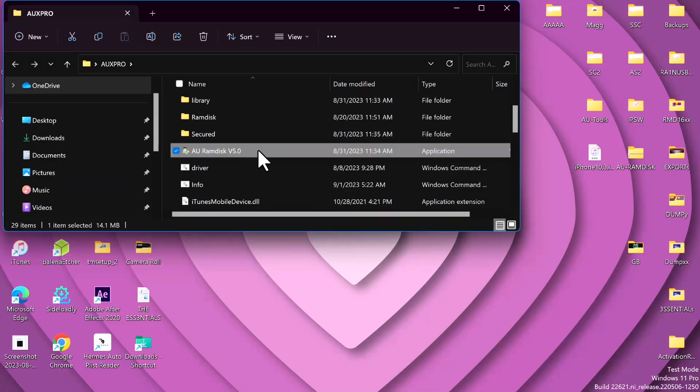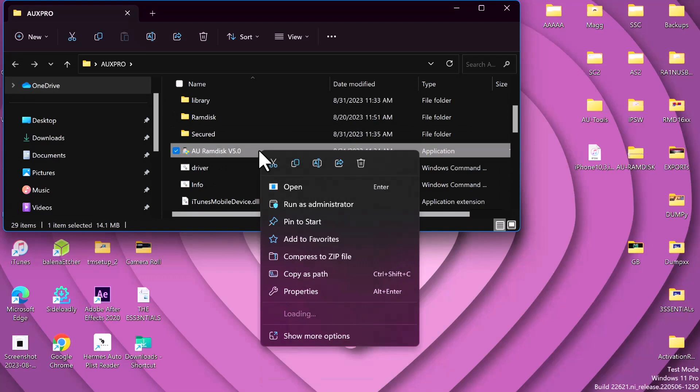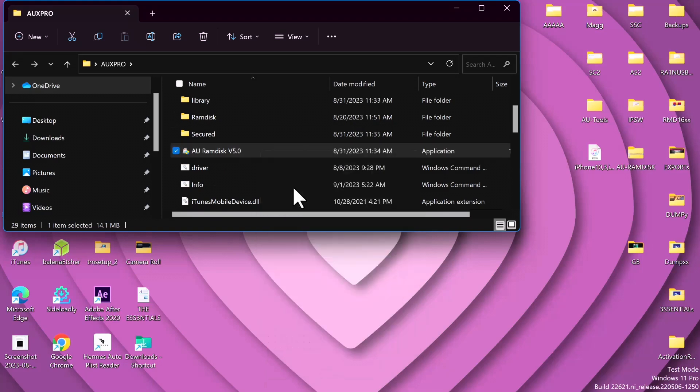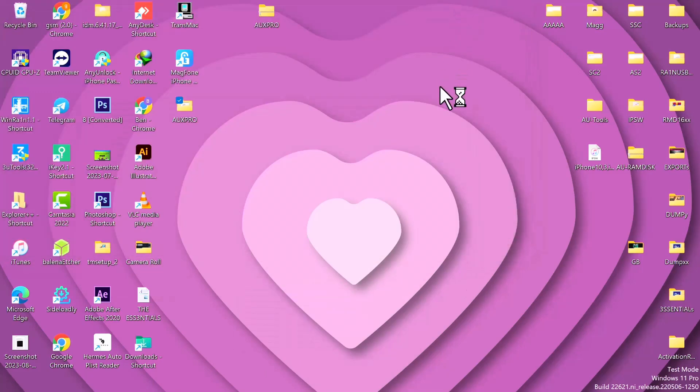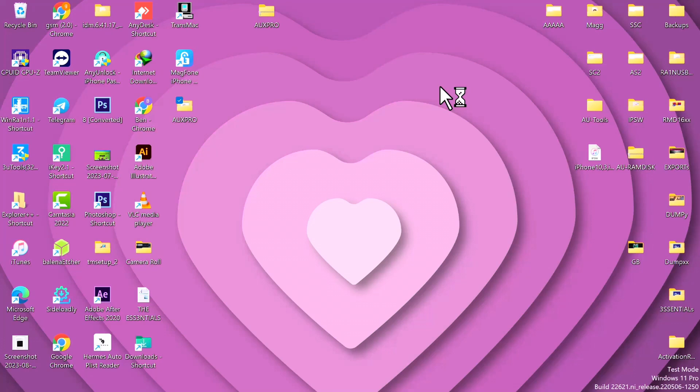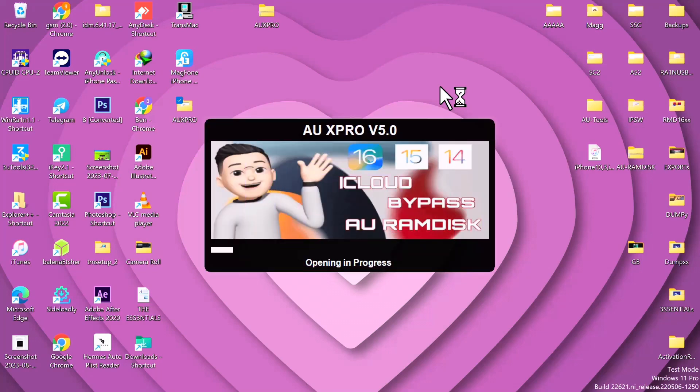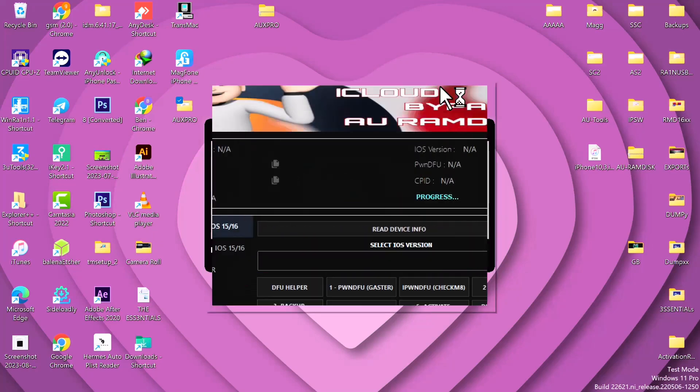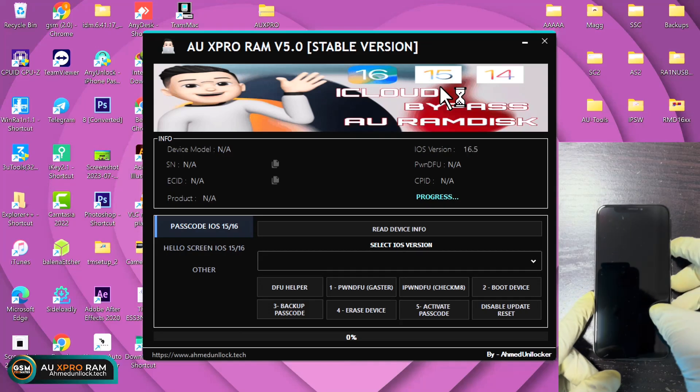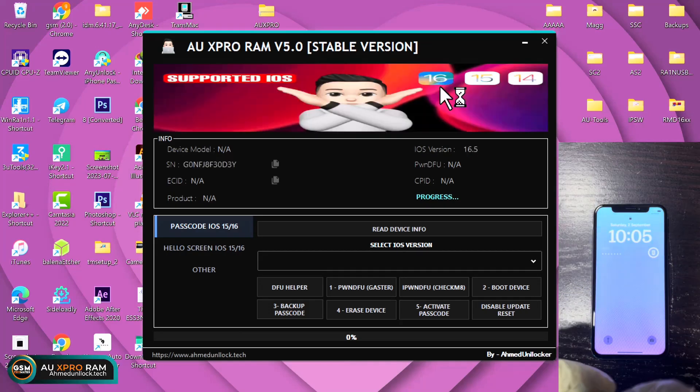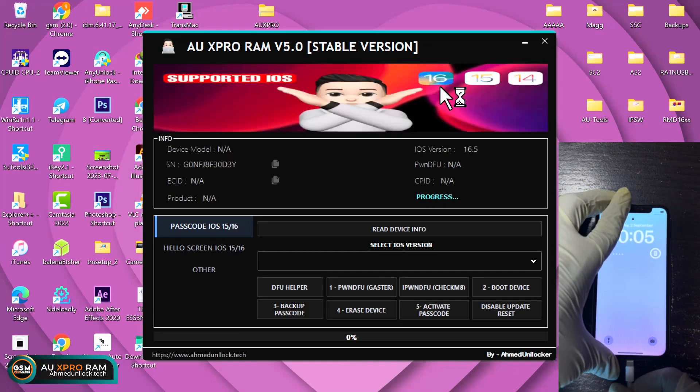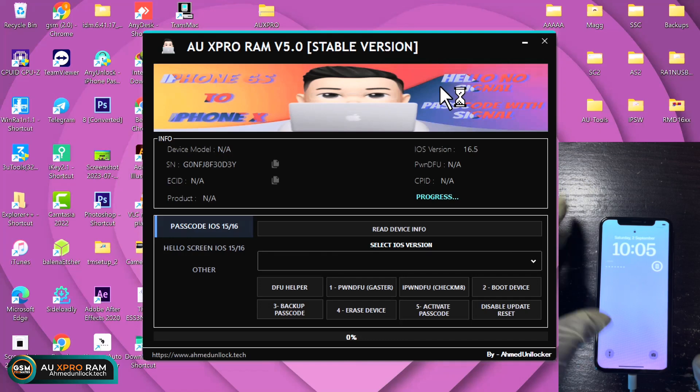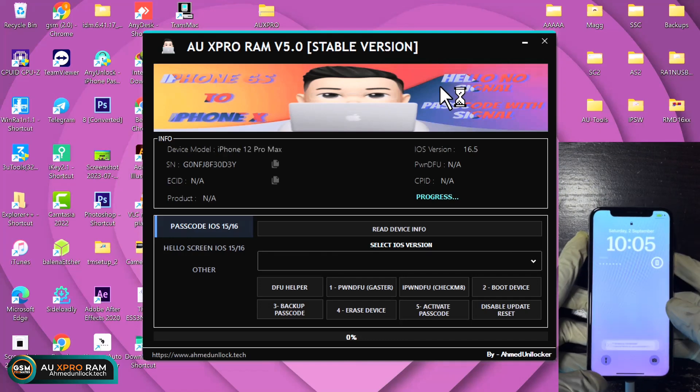After the extraction, you open the tool folder and launch the AU RAM DX version 5.4. This has very interesting cool features, a new interface and more advanced features. Alright, so here we are.